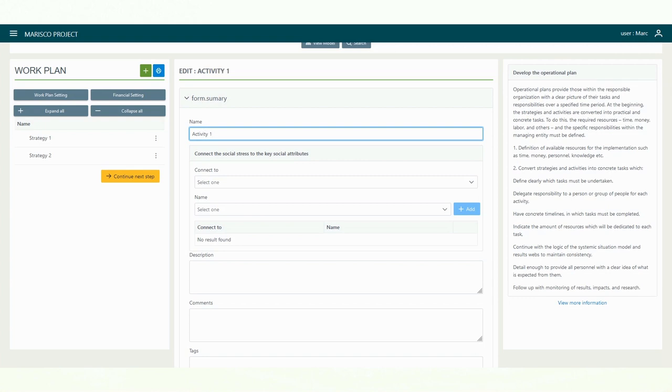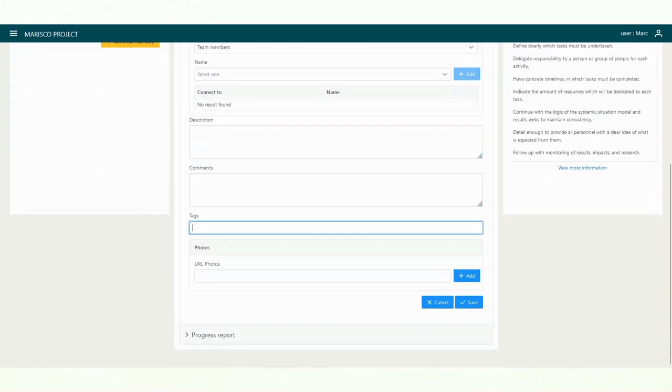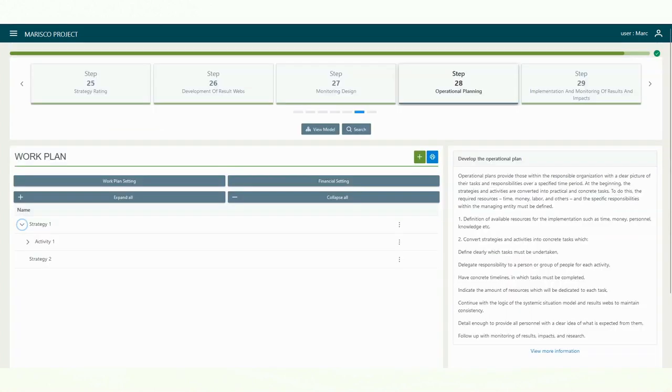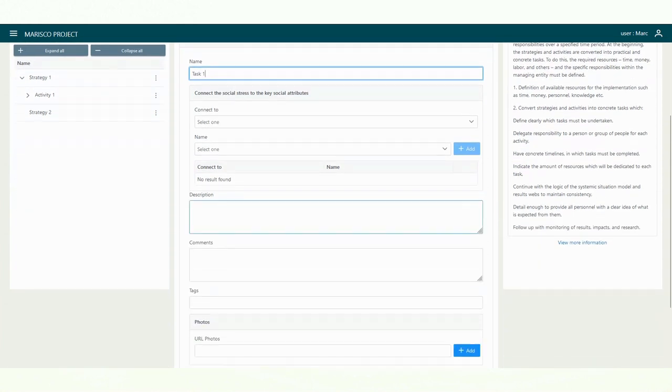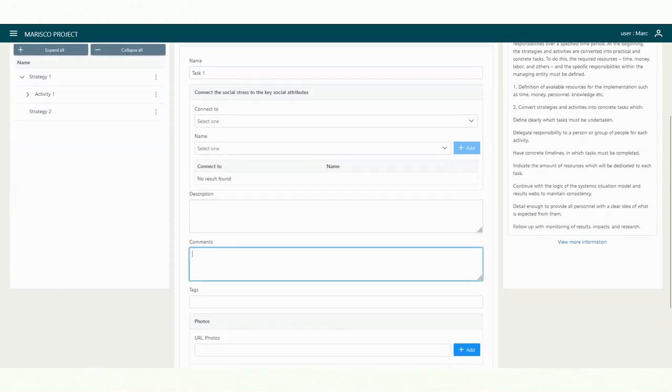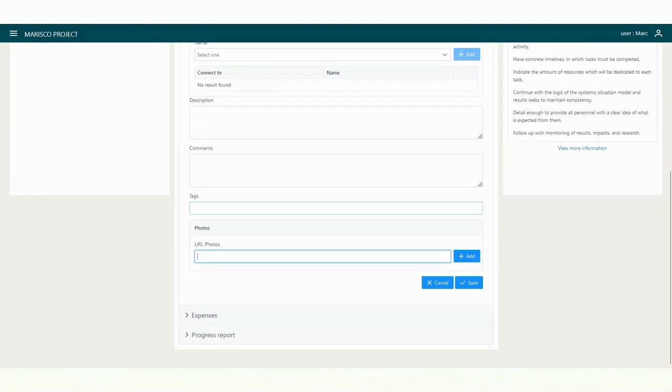You also have the option to add descriptions, comments, keywords, and photos. The activities can be further divided into practical and concrete tasks. A detailed description of the activities and tasks facilitates the implementation of the strategies as well as the monitoring of the project progress.